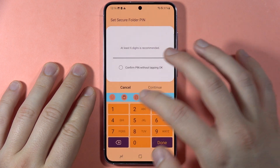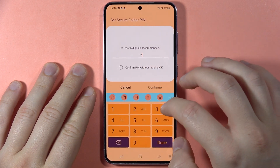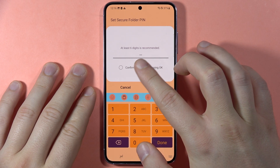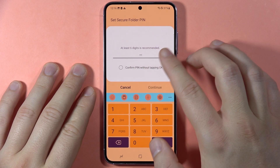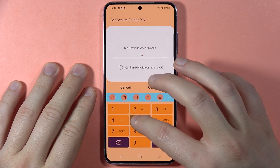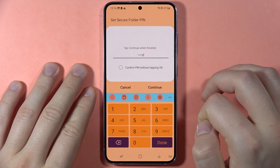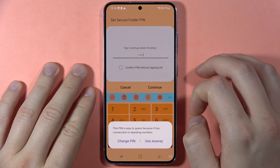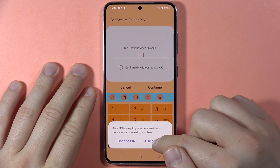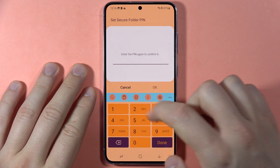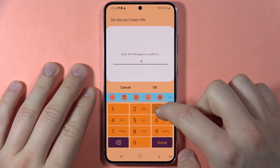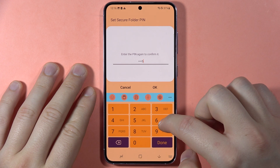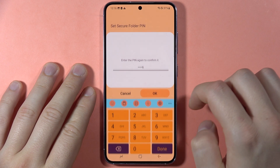First, select the folder lock type. In my case, it will be a simple PIN code — you have to input at least six digits, which is recommended. Click Continue, then click 'Use Anyway' and repeat the same PIN. Click OK.